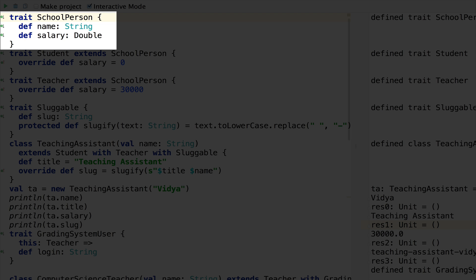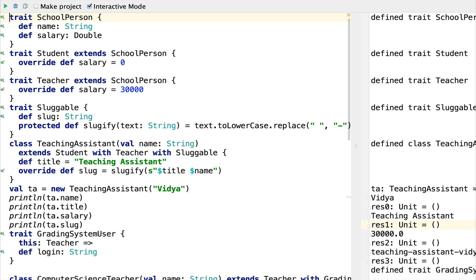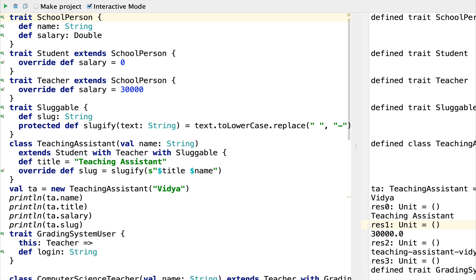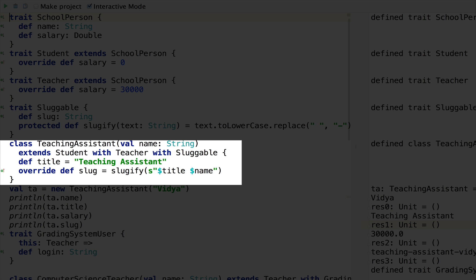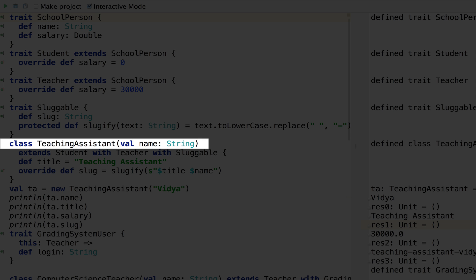SchoolPerson looks a lot like an ordinary Java interface with two methods, name and salary. Then we extend SchoolPerson to Student and Teacher by implementing salary. Because they have implementations, Java would consider these abstract classes, but they are still traits in Scala. The trait Sluggable models any object that can be represented with a slug on the web, like a blog post — it has a protected implementation and a public method, again, not an abstract class. A TeachingAssistant is both a Student and a Teacher and mixes in all three traits, so it has the behavior of all three. Scala gives us the name method for free because name is in the constructor.